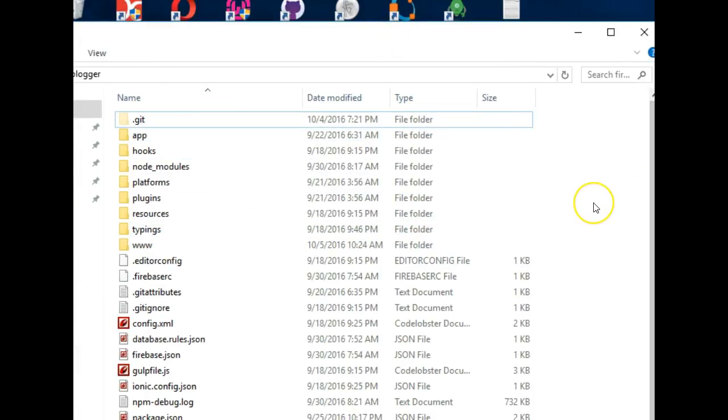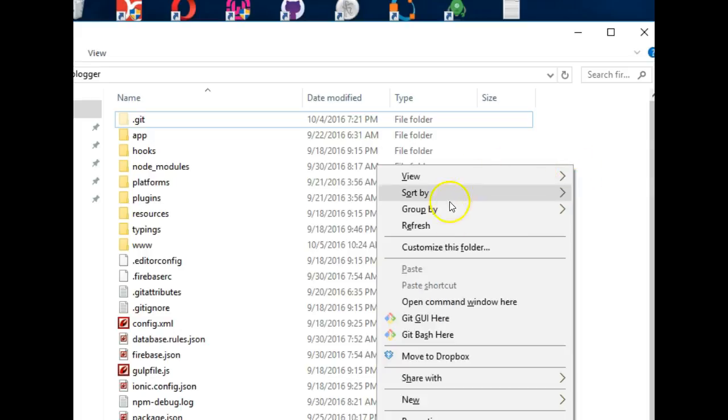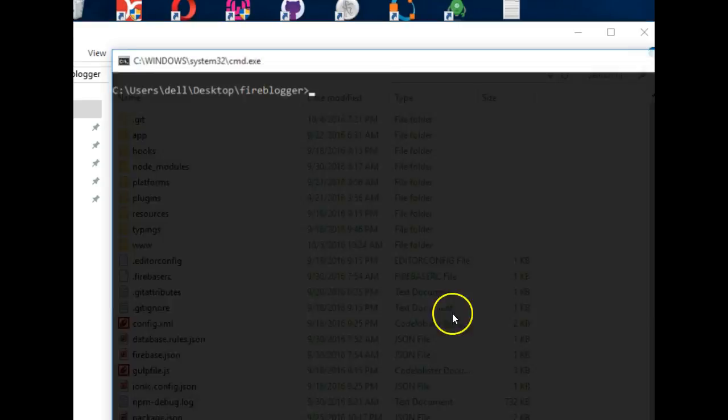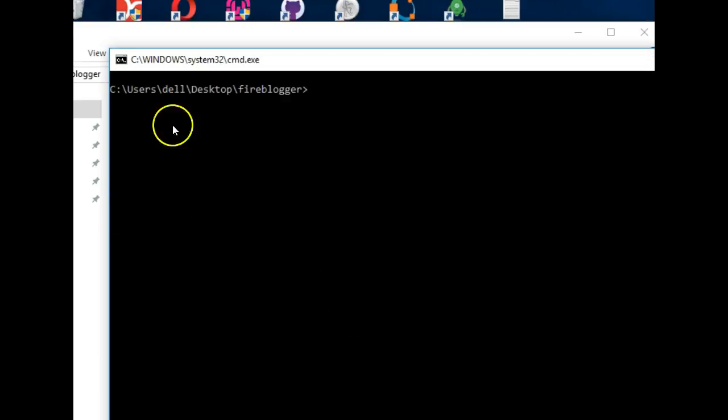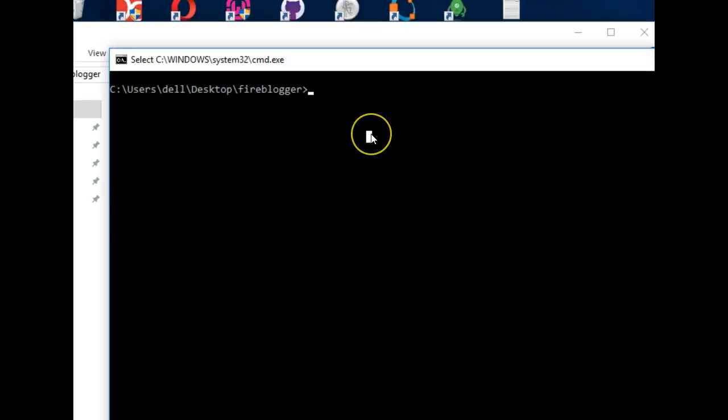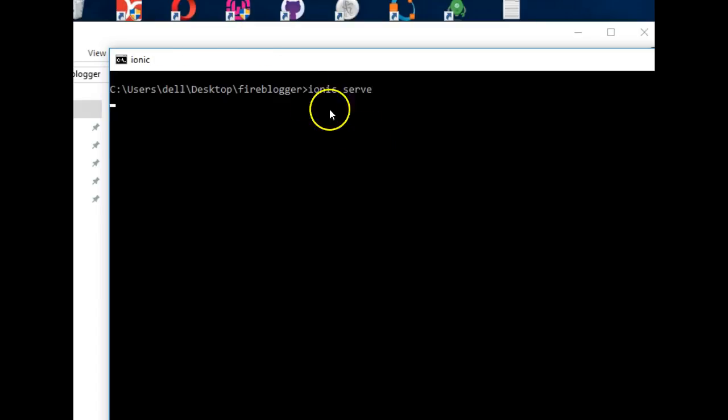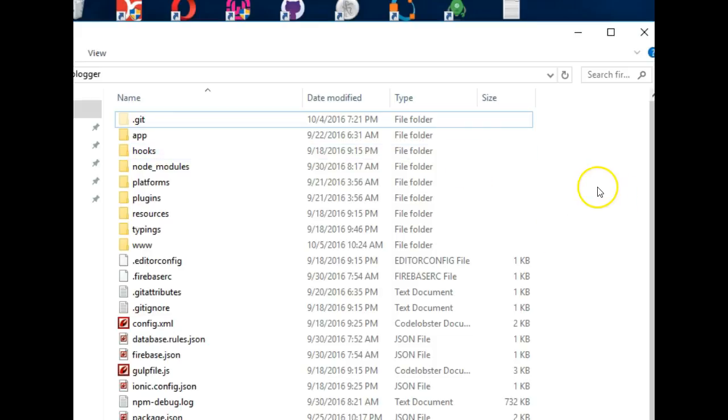I'll hold my shift key and right-click so it pulls open a context menu. I'll click this—there's a shortcut to get into this folder. I'll just run ionic serve.